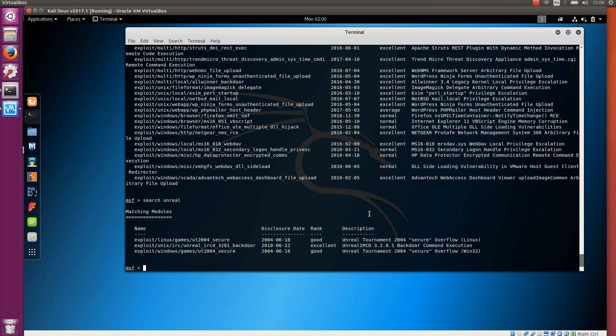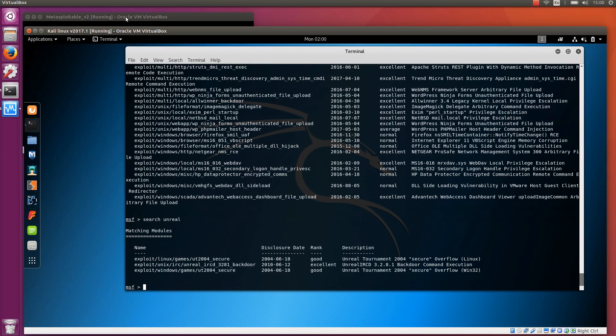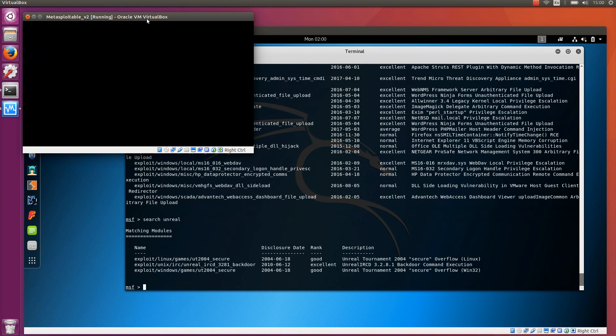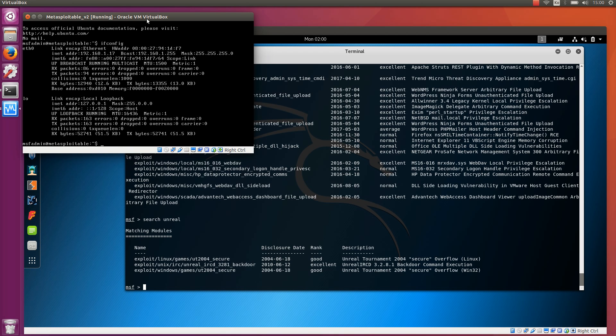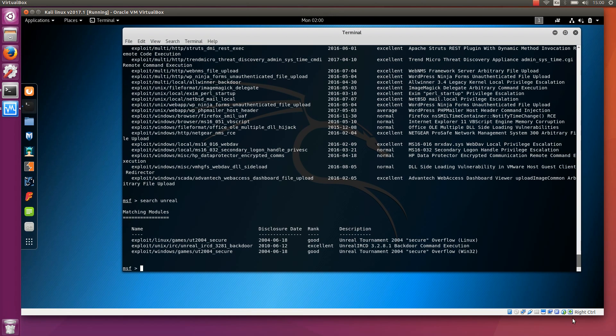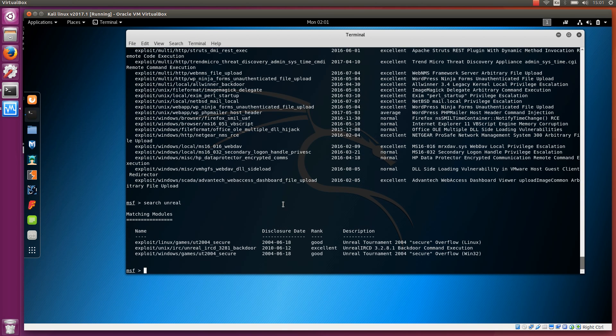Now that we know how to use the search and search the modules, we need a target. We do have this target machine over here. We can see the IP address here. It's 192.168.1.17. So let's remember that 17 is the last digit.